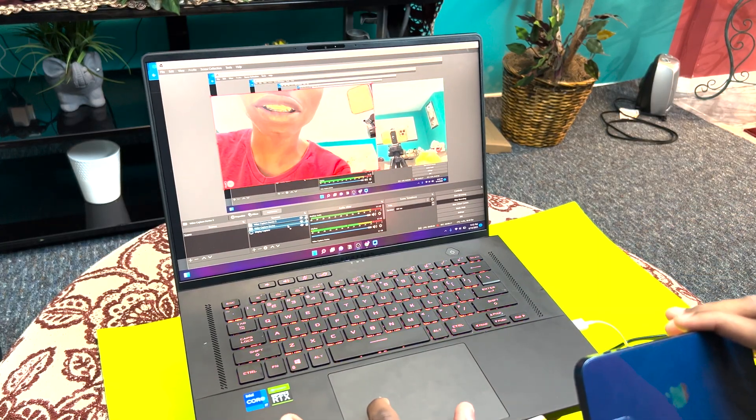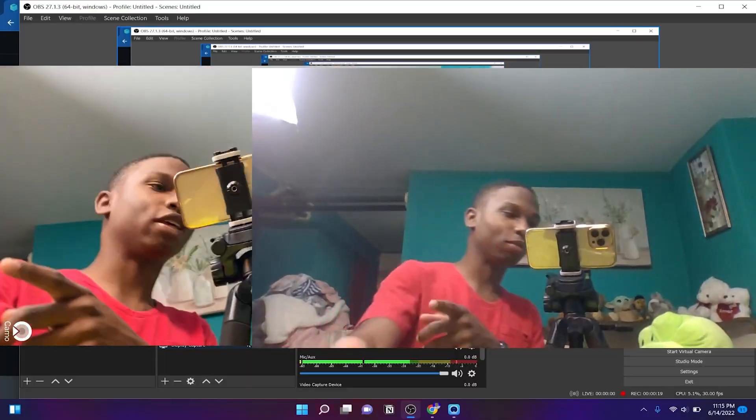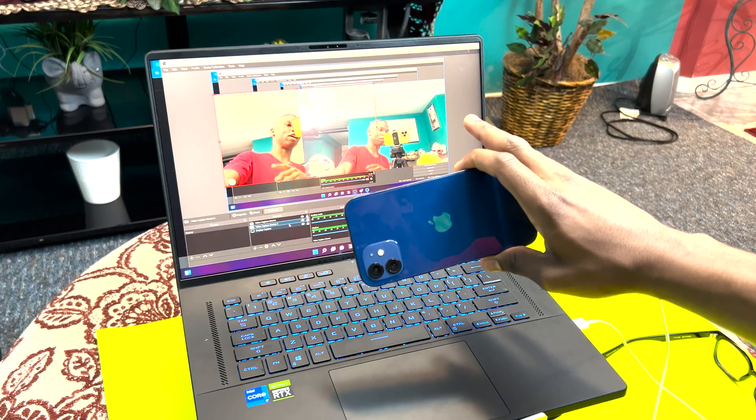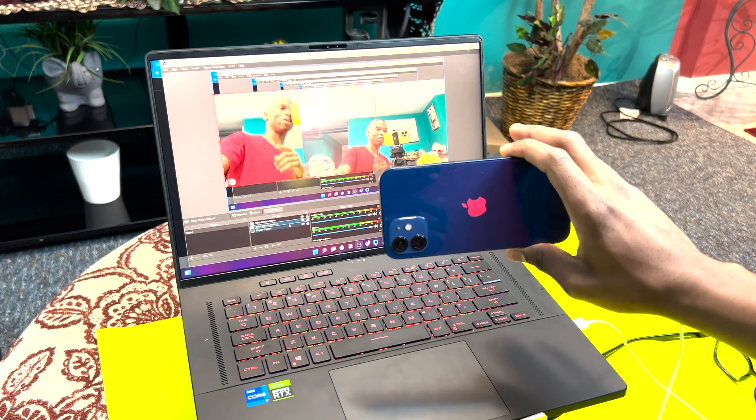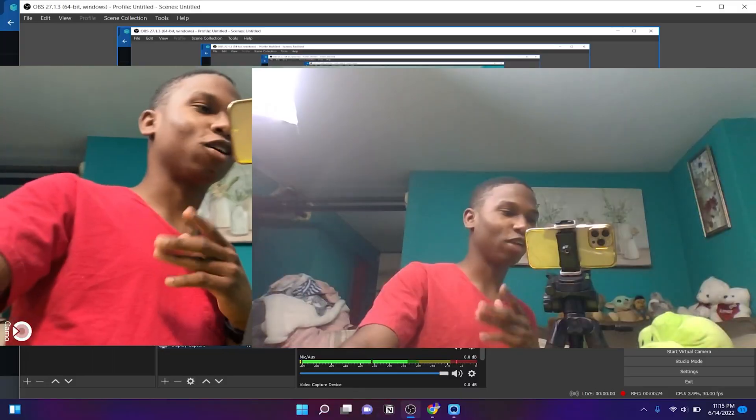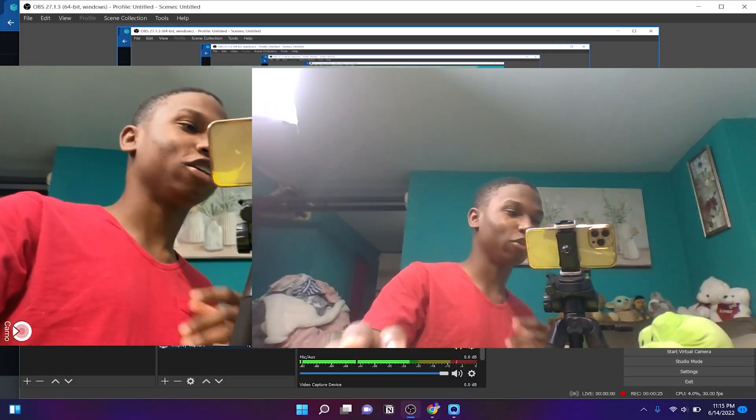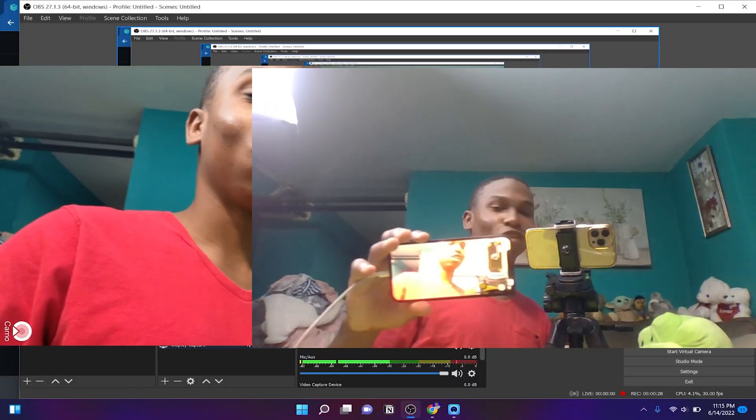Let's just drag that down and that's the webcam that's on my computer right there. Right away, you can see the one that's on my computer is pretty dark.